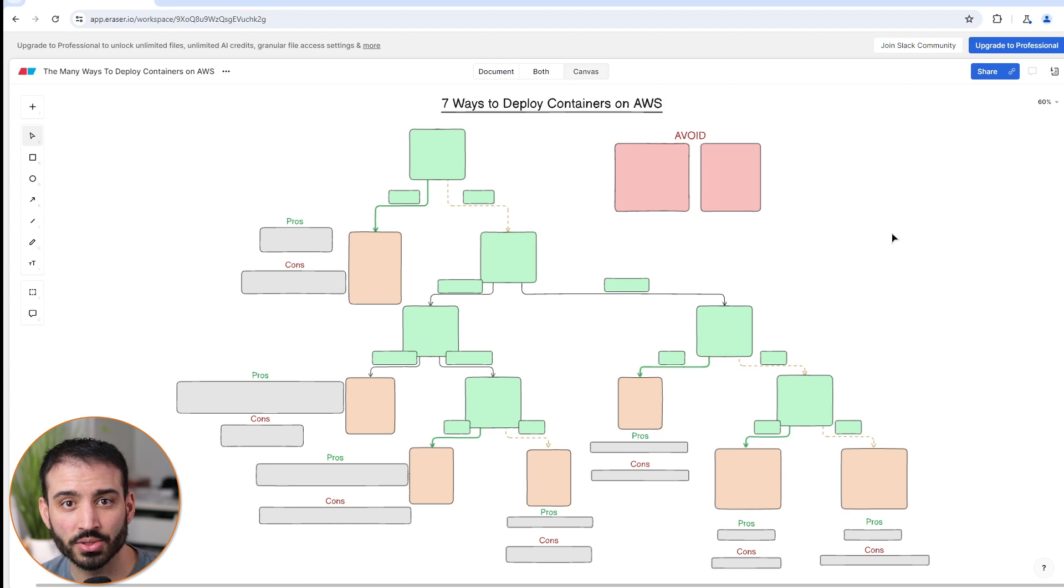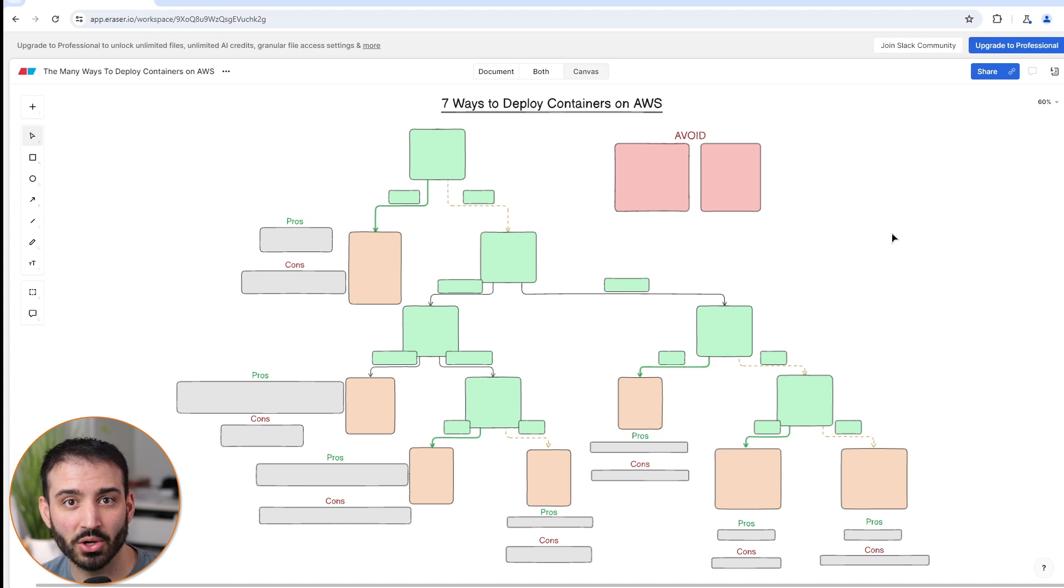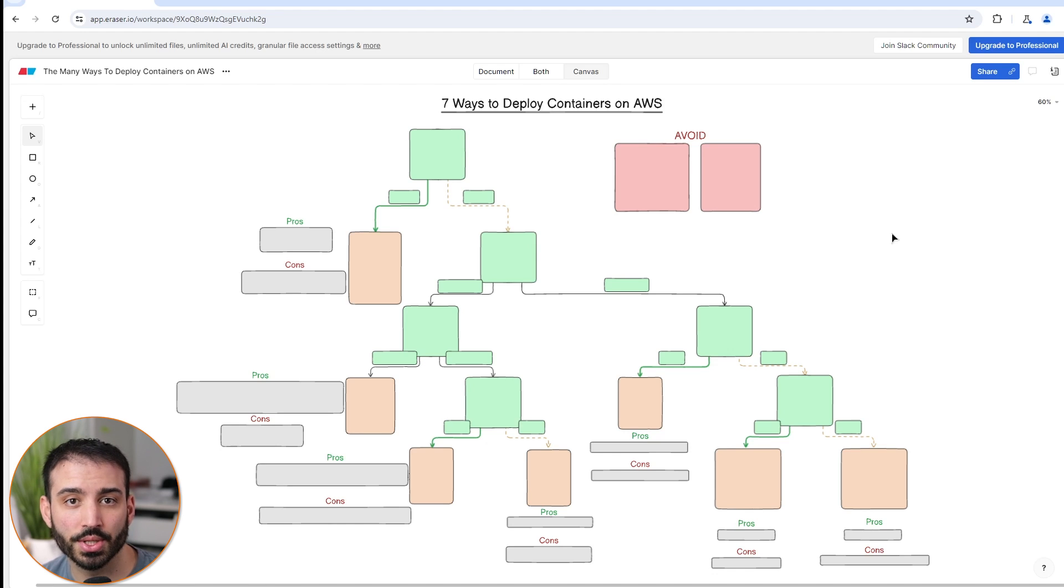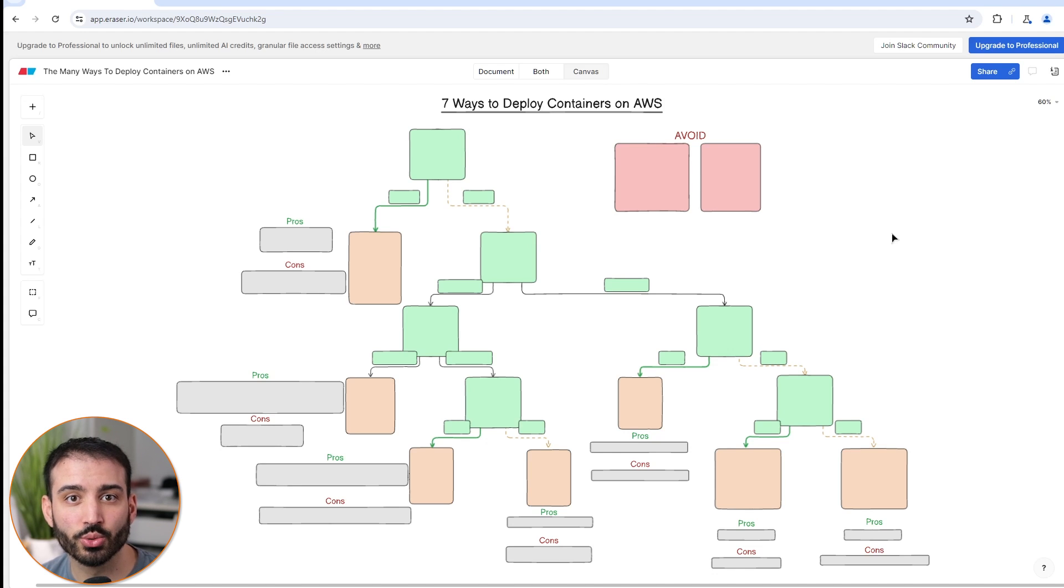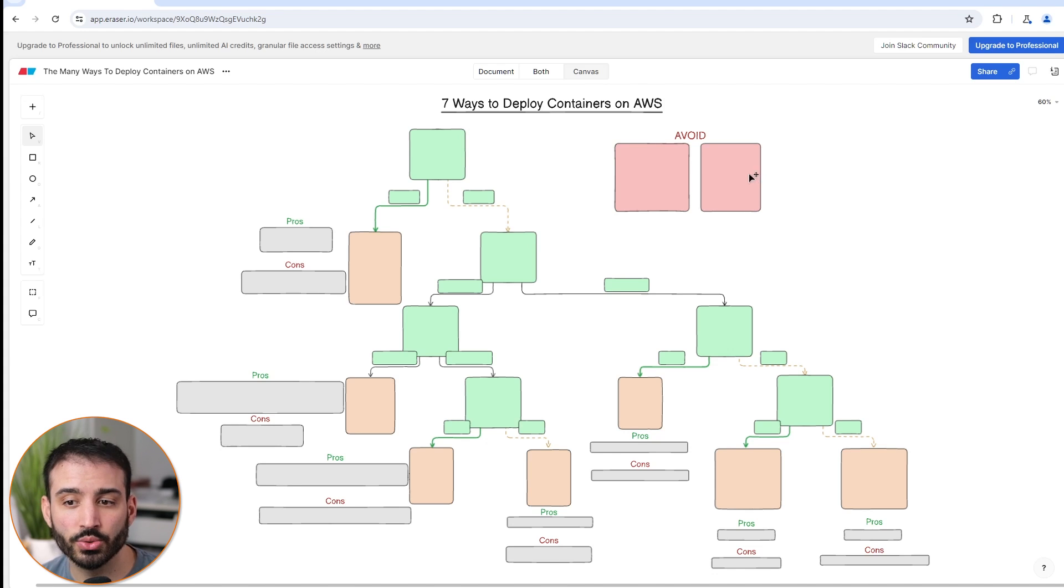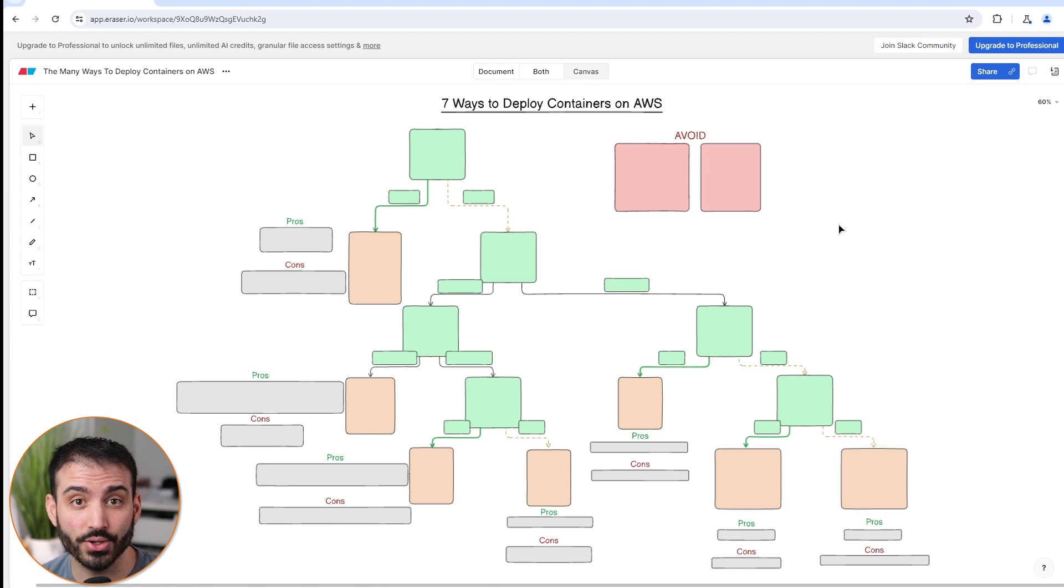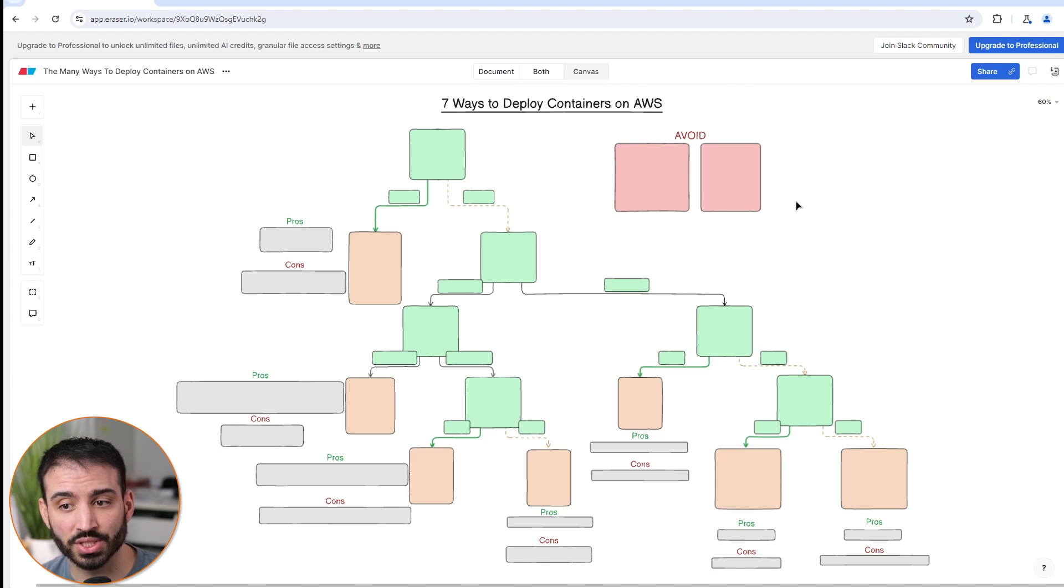I want to talk about seven of the most common ways that you can deploy containers on AWS services. The goal of this video is not only to inform you about which services are available as options, but also to talk about the different pros and cons of each service so that you'll know which one is right for your application and which one you may want to avoid. I'm also going to talk about two key services that I think you should avoid if you're deciding to use containers, for reasons we'll talk about later towards the end of the video.